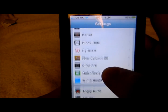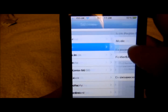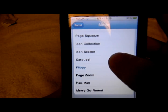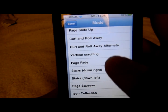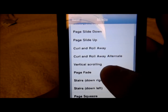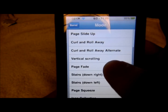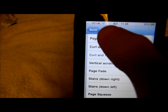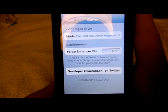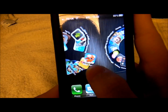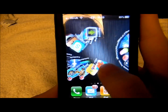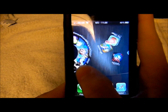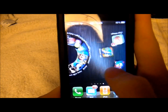Go all the way down to Barrel, then you would go to Mode, and then there are loads of different ones. One of my favourites is probably Curlway Roll Alternative. So if I just show you what that does — as you can see how the apps are — it's really cool. There are loads more for you guys to explore on there.